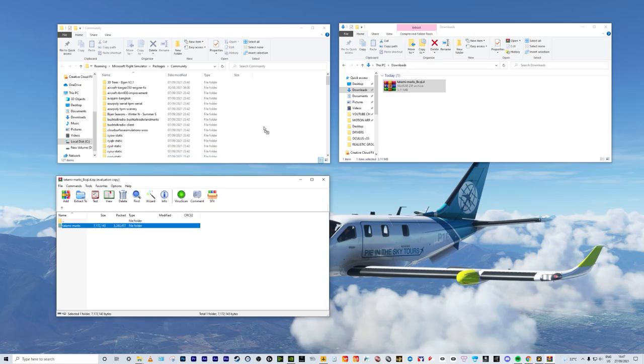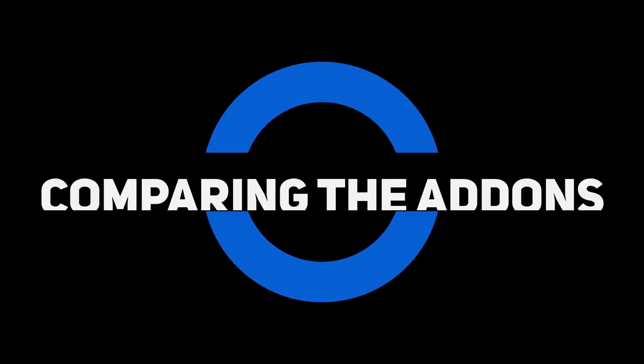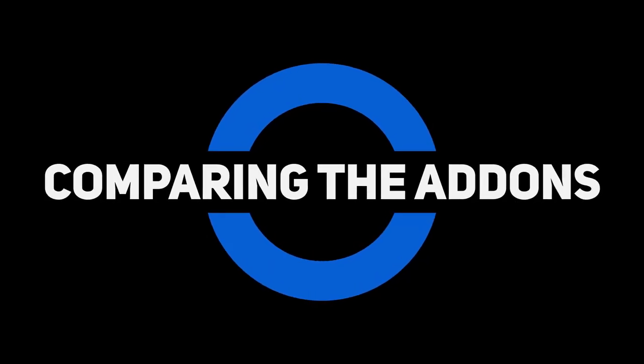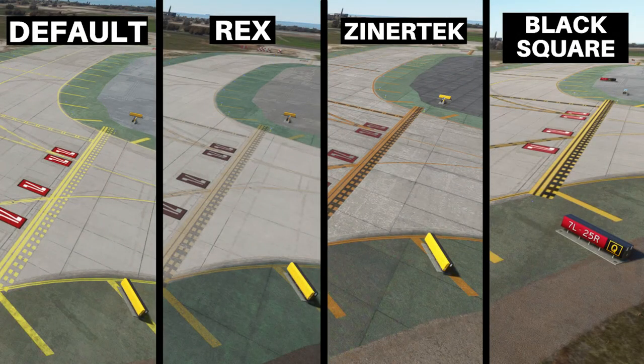Now let's spend some time comparing the add-ons by looking at some different visual examples of each one. Here we've got the three payware add-ons as well as the default Microsoft Flight Simulator image — I didn't include the freeware because that's just based on lines, whereas we're looking at both ground textures and lines. All of this footage was taken at LAX. You can see on the left the default colors are quite bright and washed out compared to REX, which is quite faded — remember, I've purposely got this set to worn out lines, which I find much more natural.